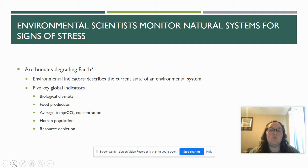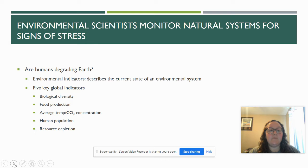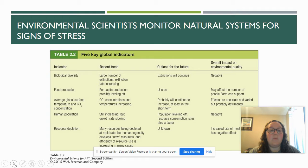Environmental scientists are able to monitor the disruptions to these systems and look for signs of stress by looking at five key indicators: biological diversity or biodiversity, food production, temperature and CO2 concentrations, human population size, and resource depletion. These environmental indicators let us know the current state of an environmental system — whether it's healthy, unhealthy, and so on.